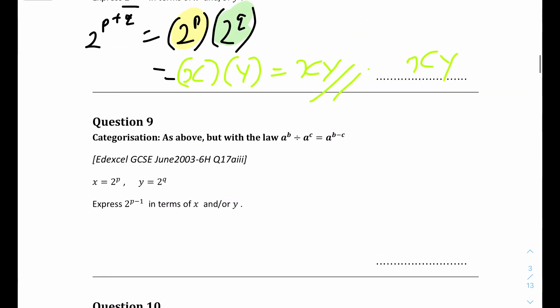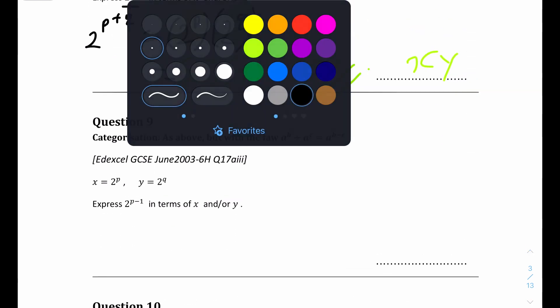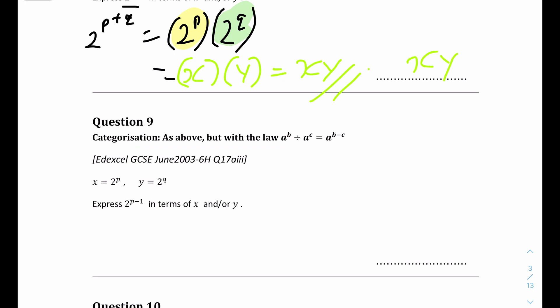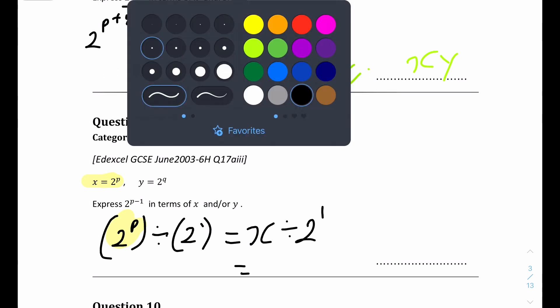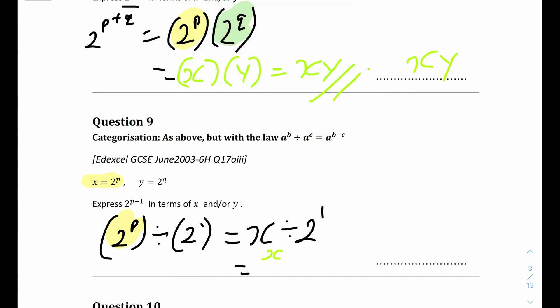Express 2 to the power of p minus 1 in terms of x and/or y. We rewrite it as 2 to the power of p divided by 2 to the power of 1, which is just 2. We know 2 to the power of p equals x, so we rewrite it as x divided by 2. The final answer is x over 2.